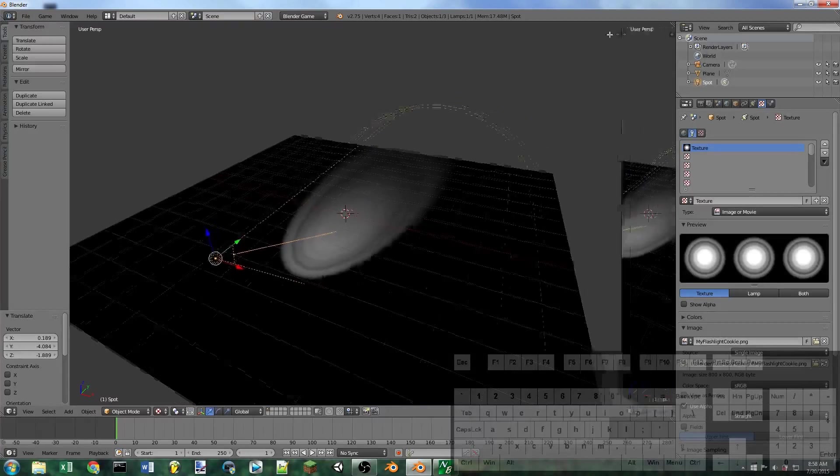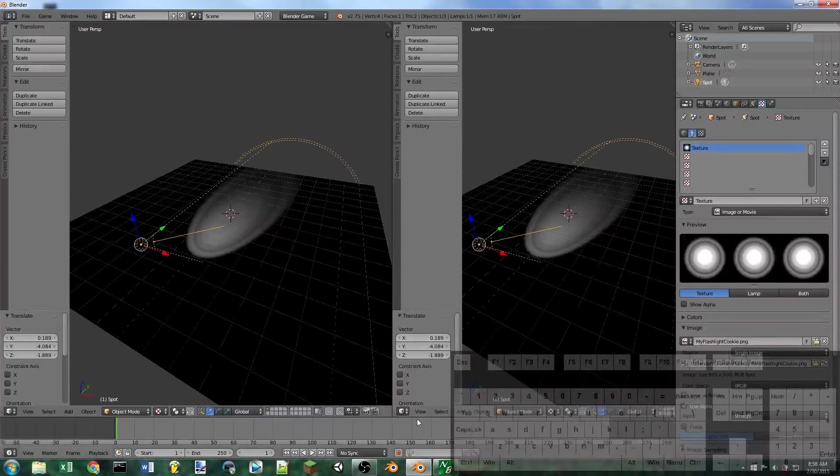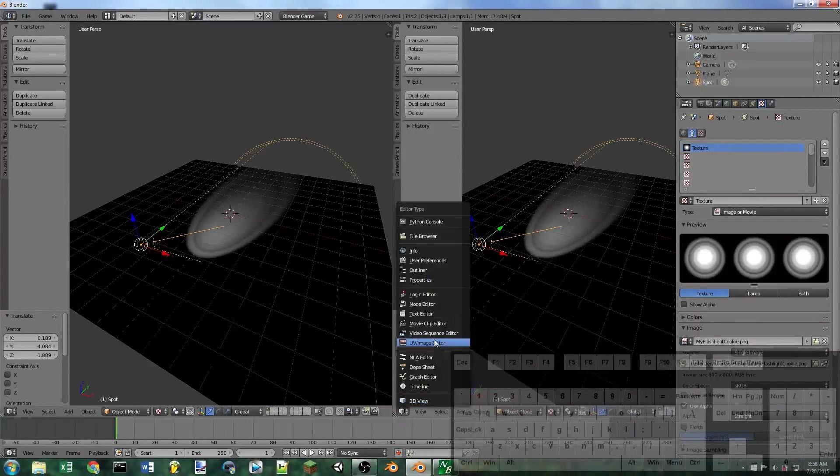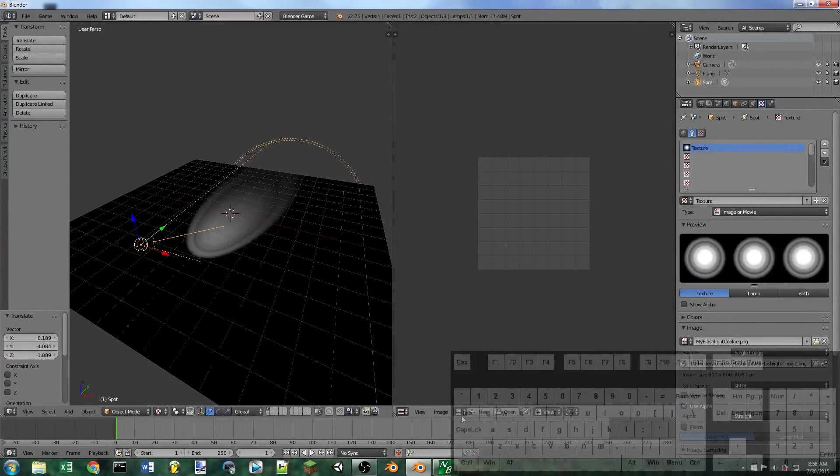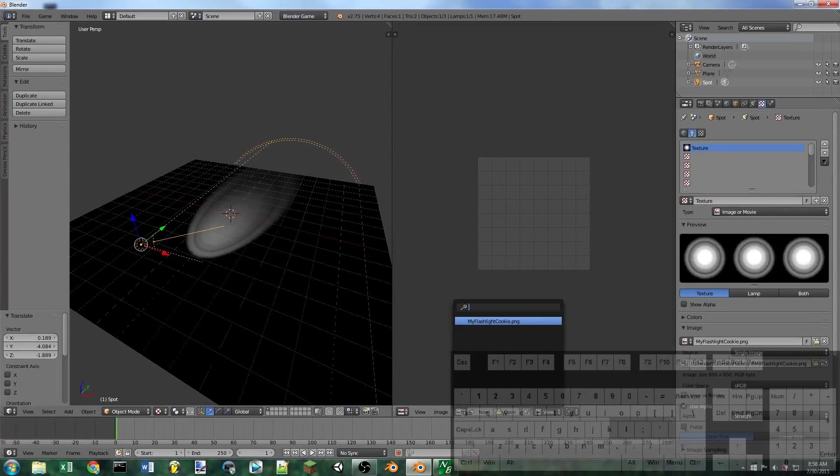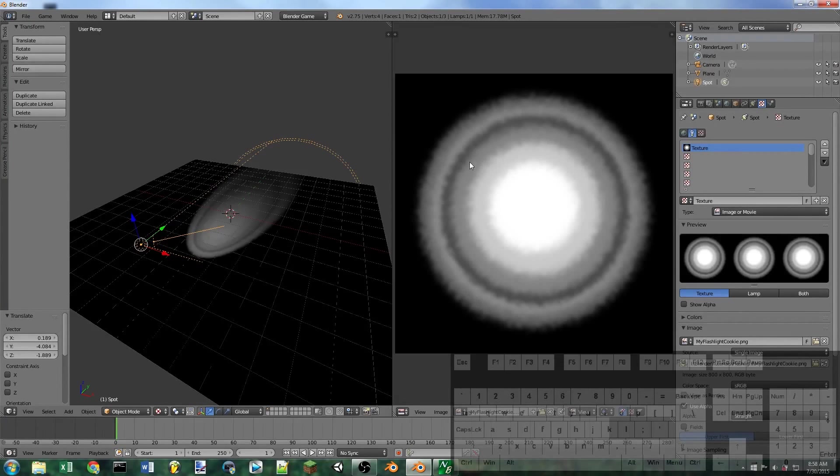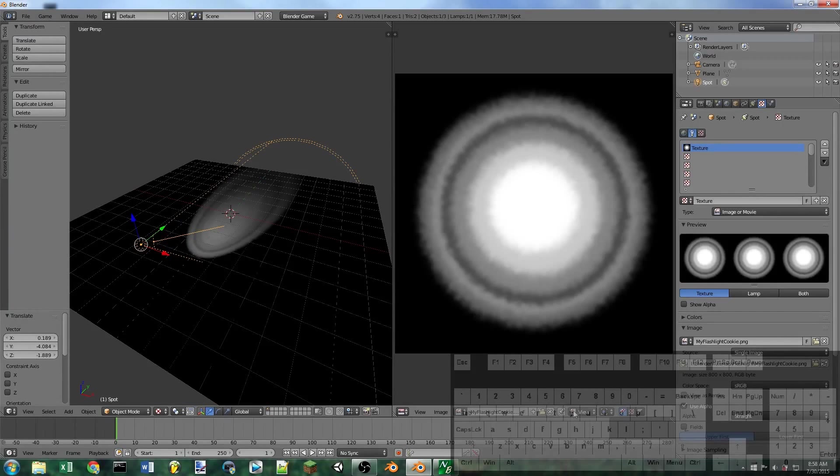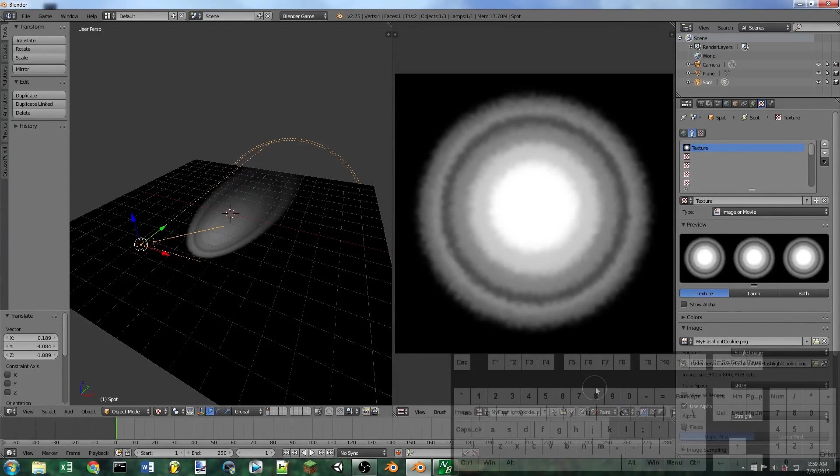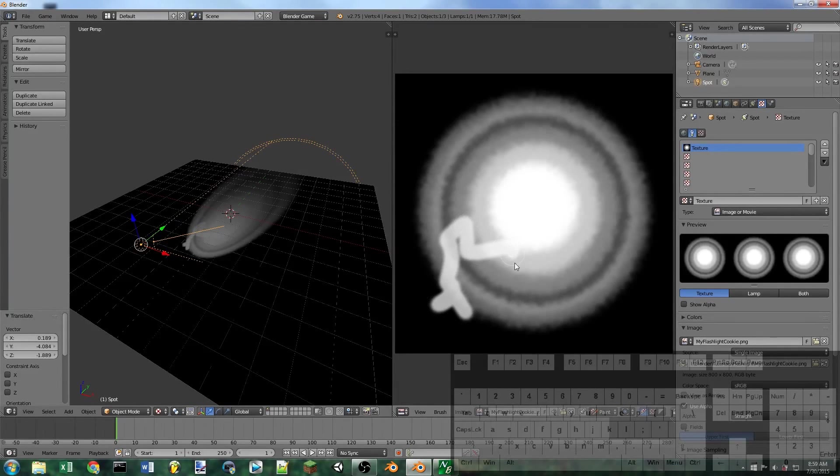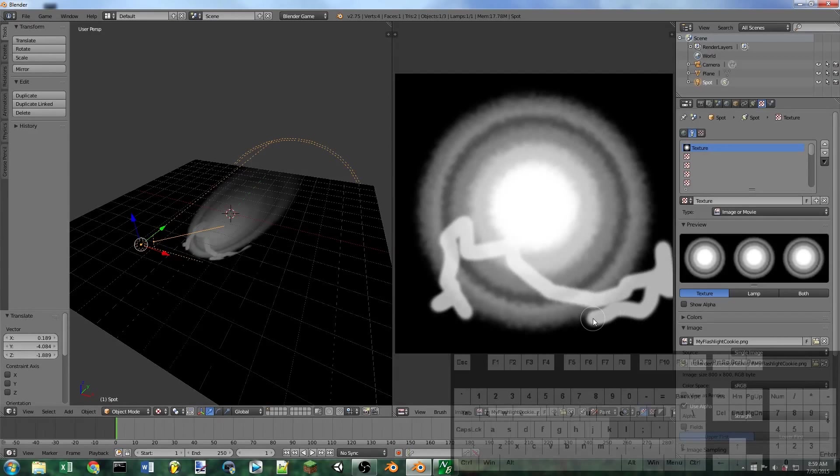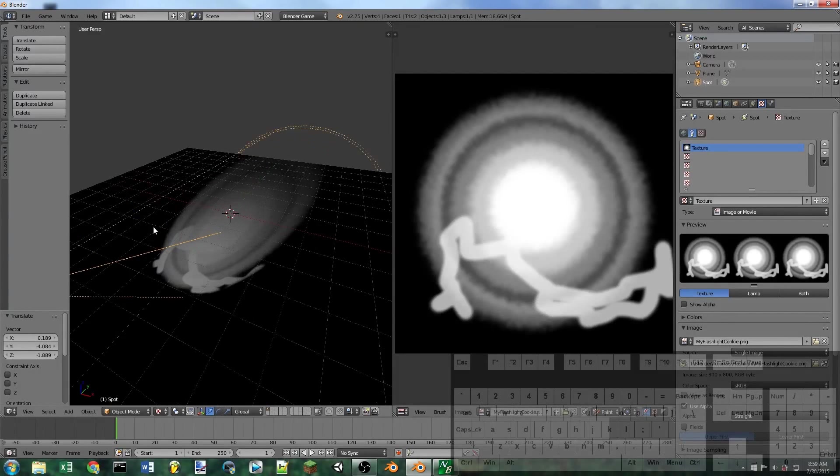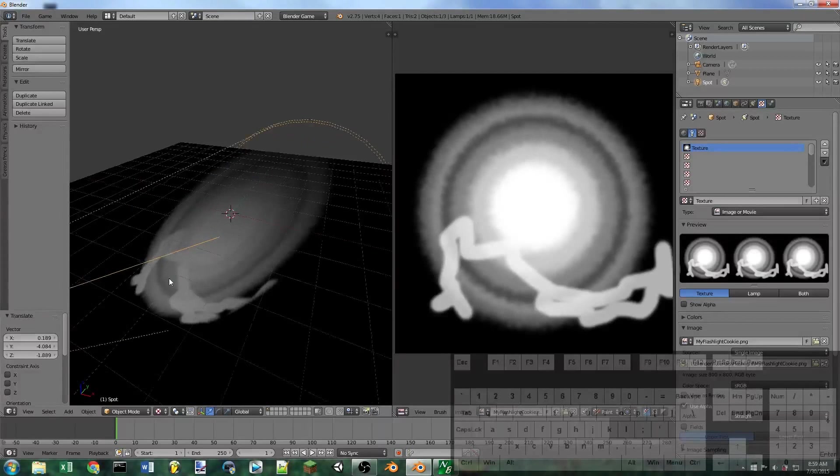If we split this window, we can go to the UV image editor. We can go to my flashlight cookie. You can see it's just a black and white image and we can switch this to paint mode and we can paint whatever we want on it. And you can see off to the right, it changes.